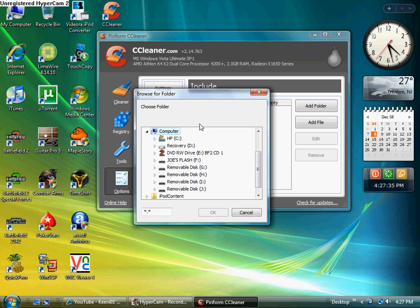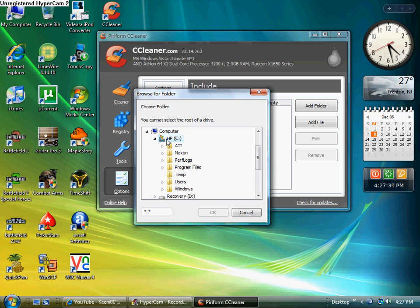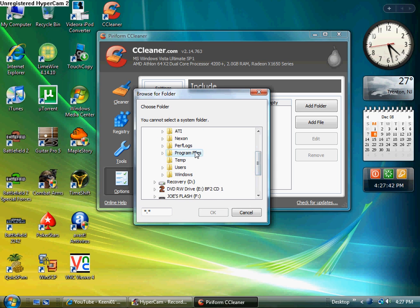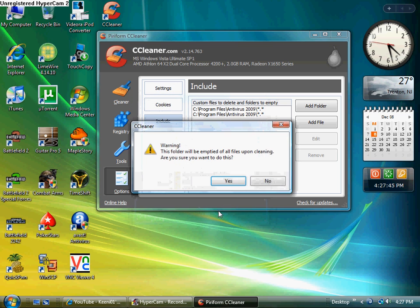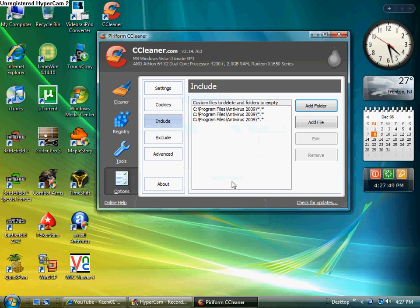Then go under, I don't know, whatever your hard drive is. And look for the Program Files. Antivirus 2009. And there's a warning. This file's gonna be emptied if you're cleaning. Go yes.